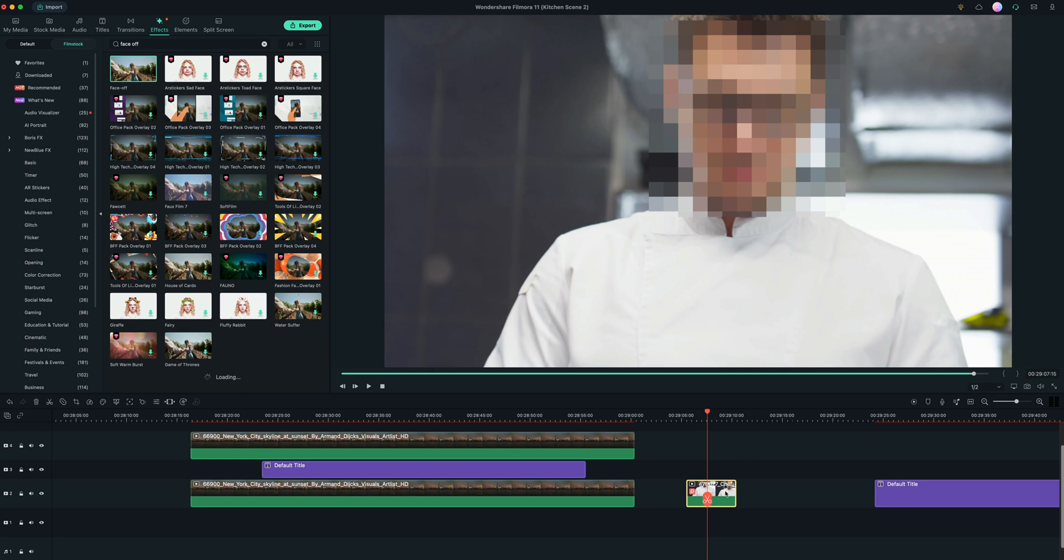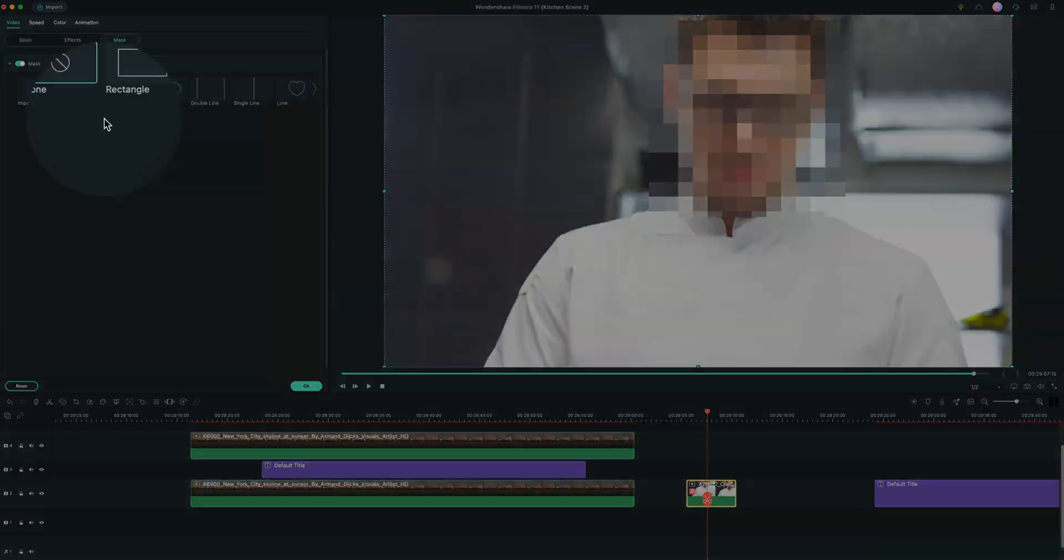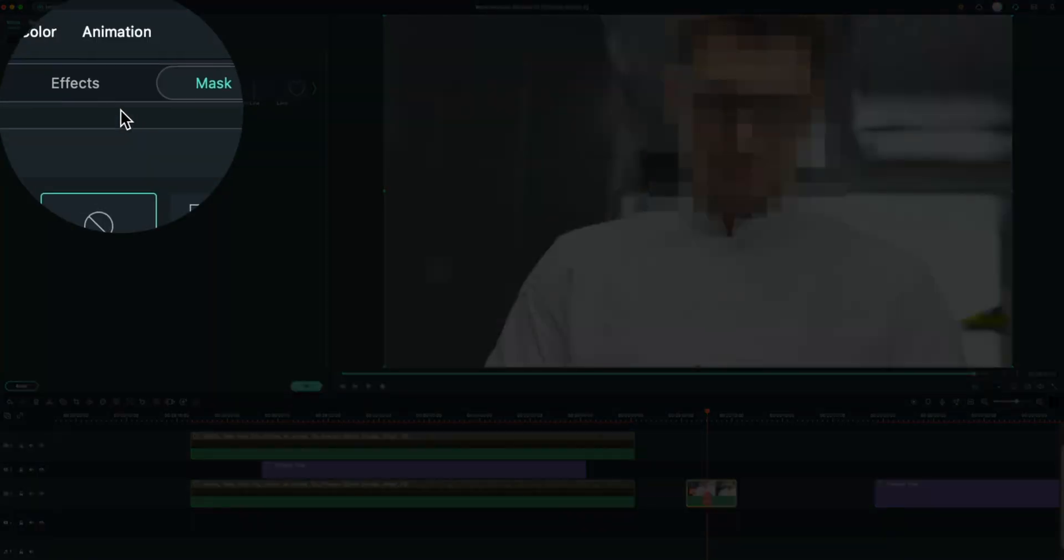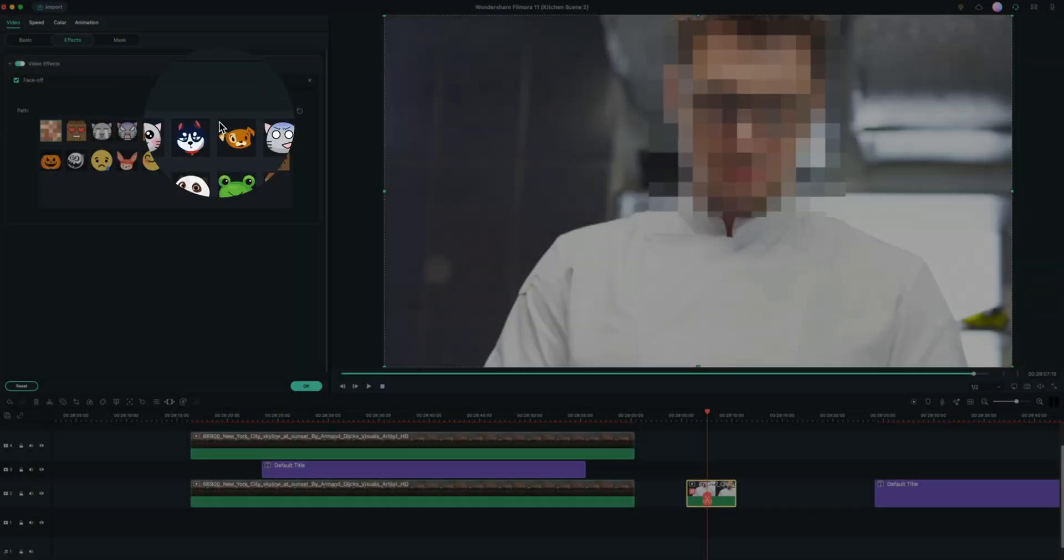You can actually go in and customize these too if you double click the clip. We go to effects. And you can see all these cute little different icons you can change. So of course, the default is just kind of a pixelated traditional look.